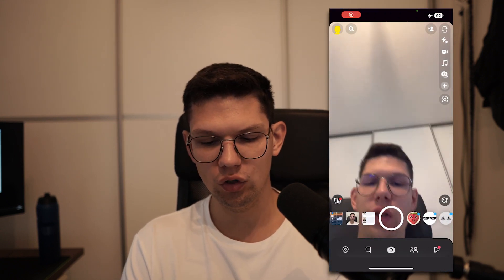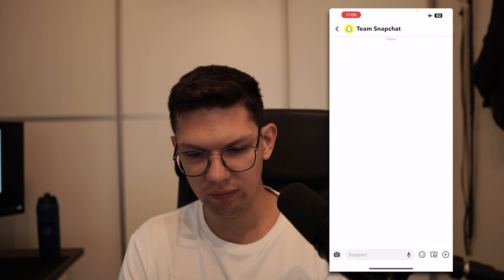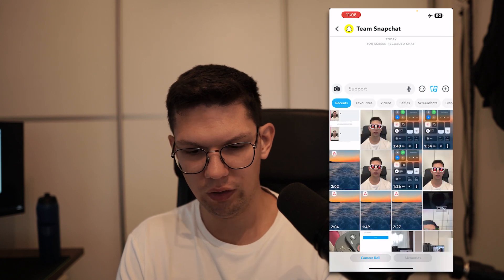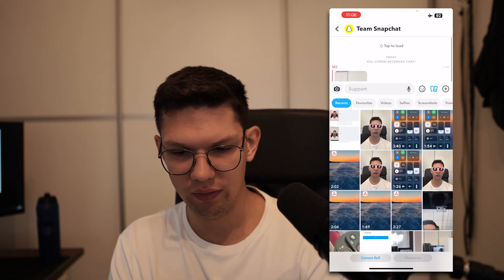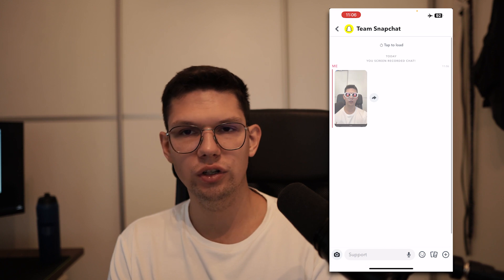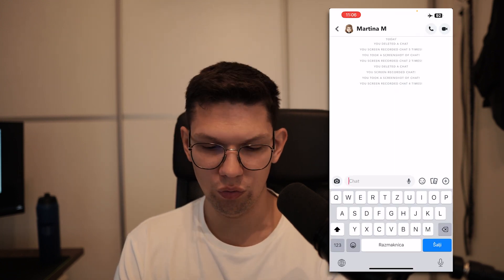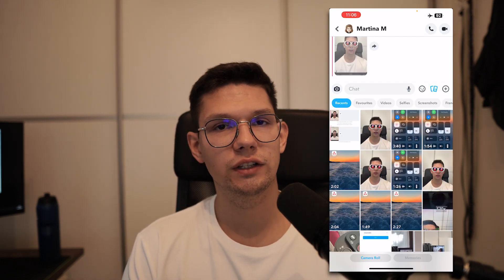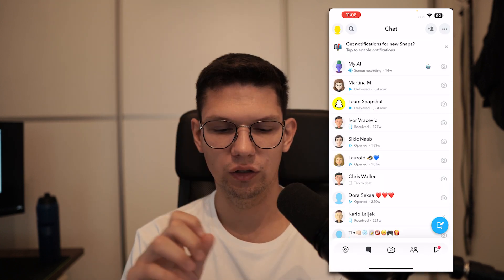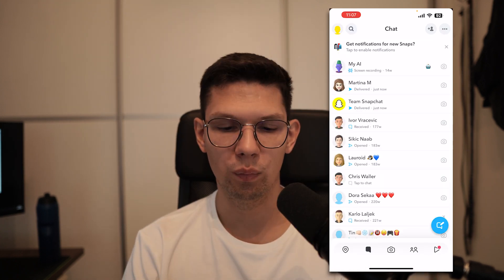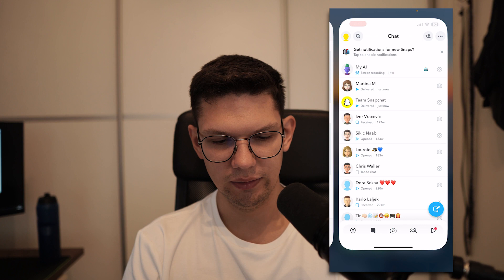First, open up Snapchat and click on the chat that has the image you want to save. Go to the chat that actually sent you the snap, but don't open it — just have it loaded up and that's it.